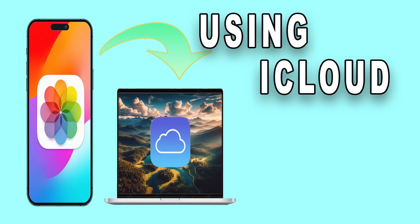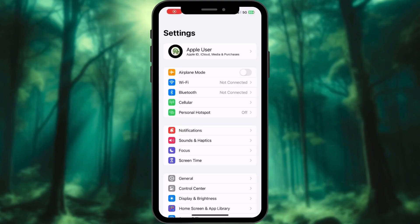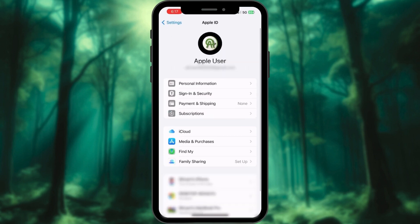Using iCloud Photos. This one's all about that seamless synchronization. On your iPhone, click on Profile. Find iCloud and tap on it.